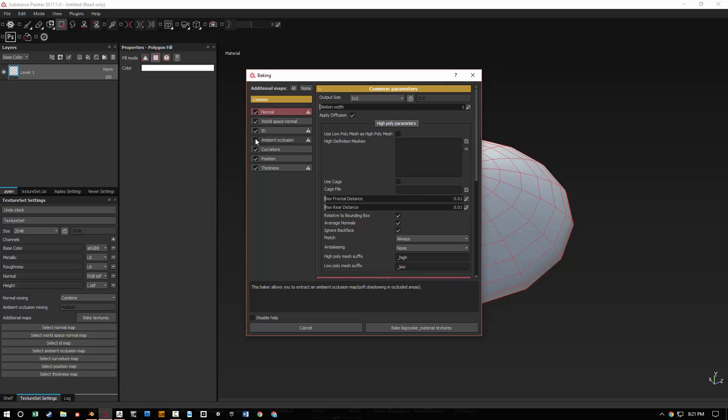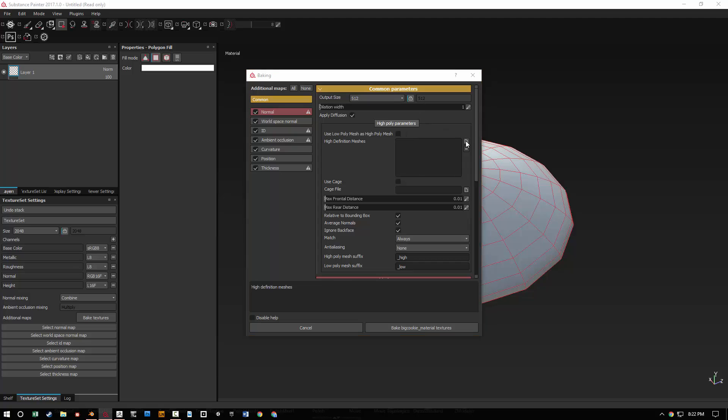And then you have all these options. You have normal and ambient. You can turn them off, turn them on, whatever you need. And you can then change the size. I like to do 512 by 512 my first bake just to kind of look at it. Also it's good for the tutorial for speed's sake because it can get a little slow.